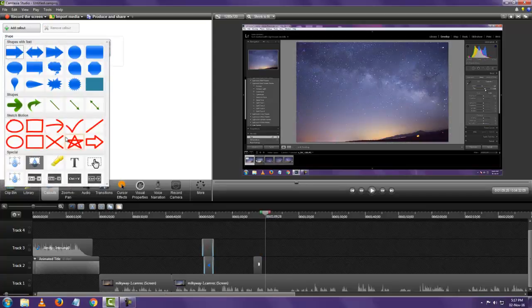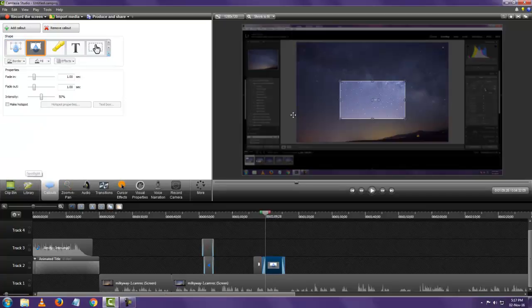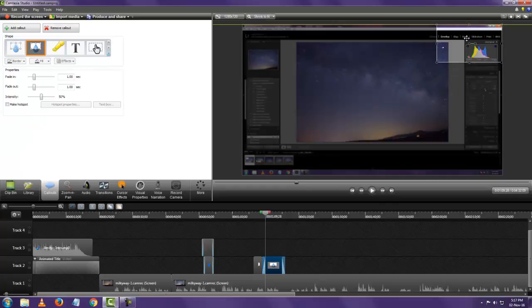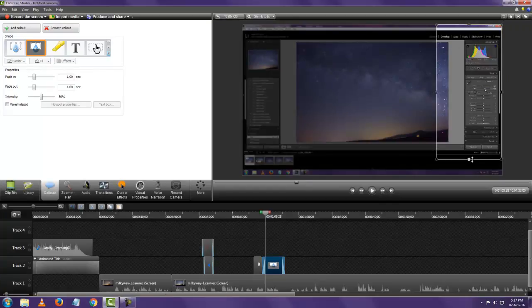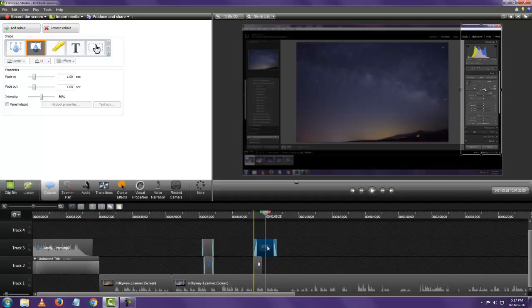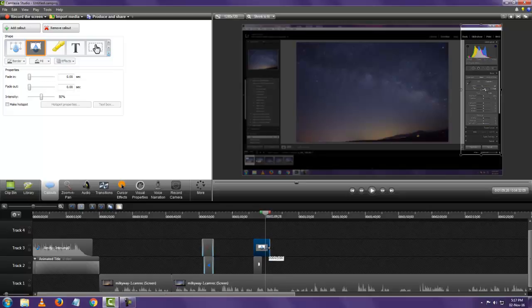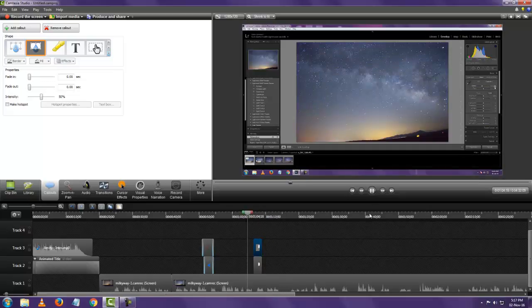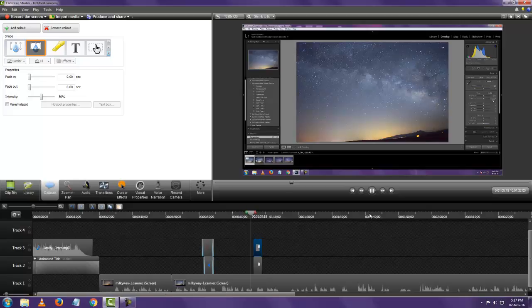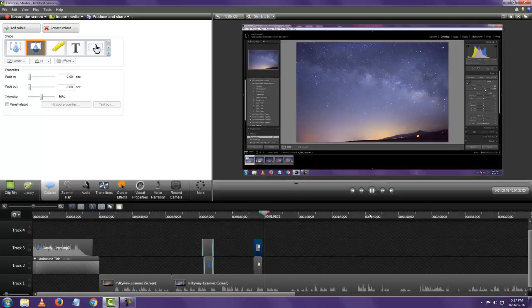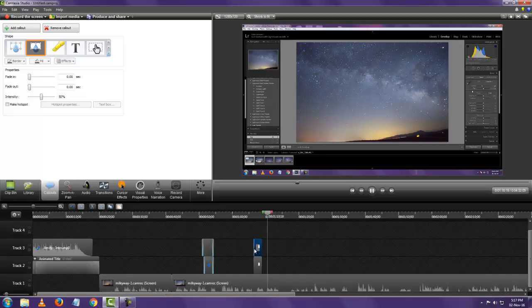So adding callouts are really simple. Let's add another one quickly. Alright so this is how it's going to look. So I've blurred out one part of the video and highlighted the other part. So that's how it is.